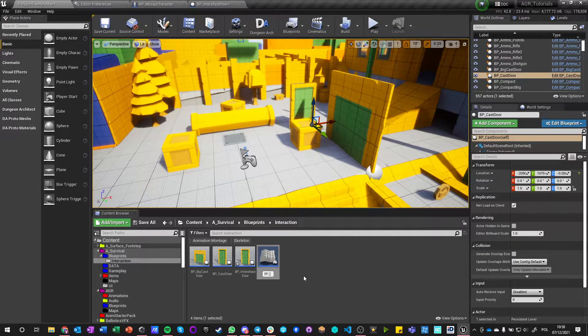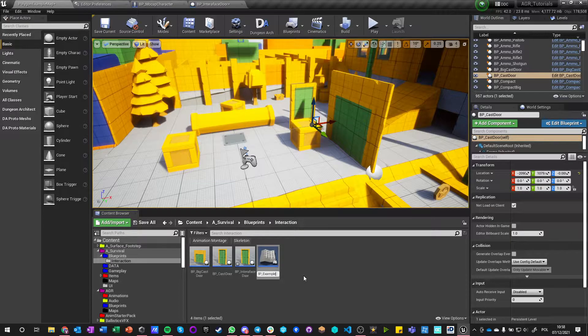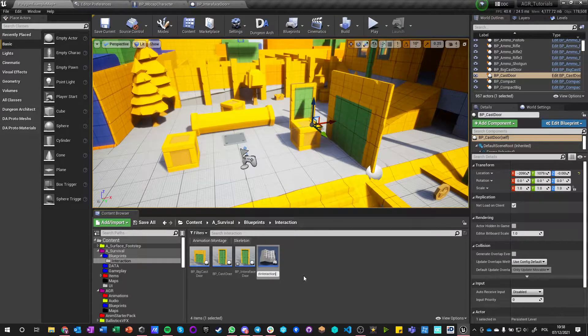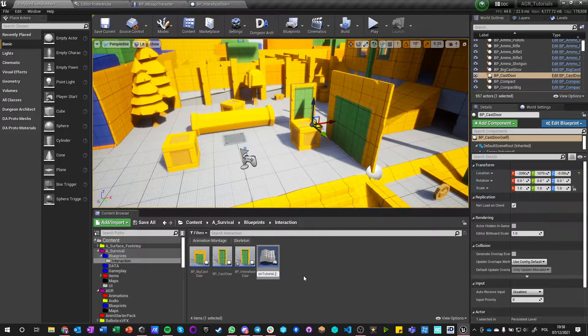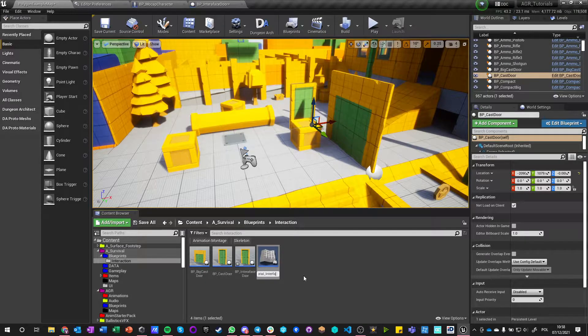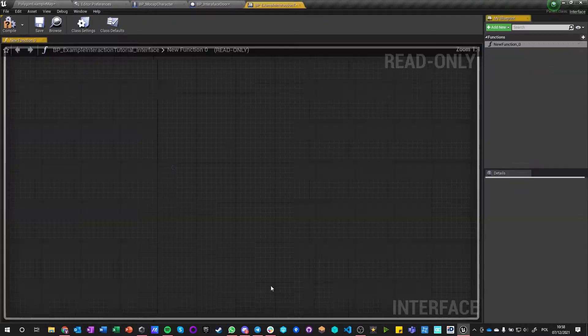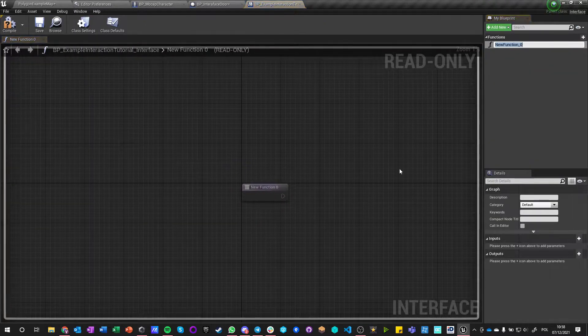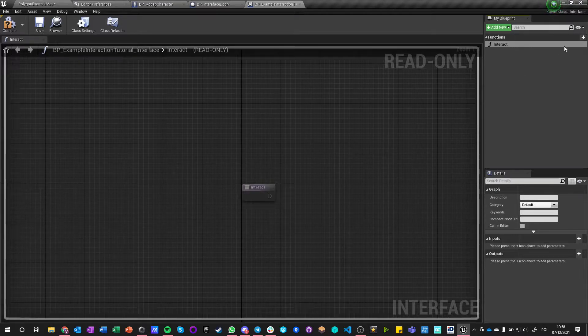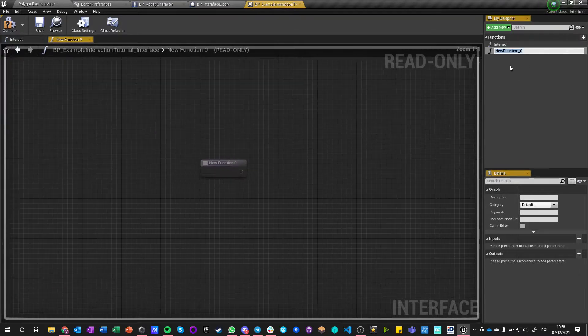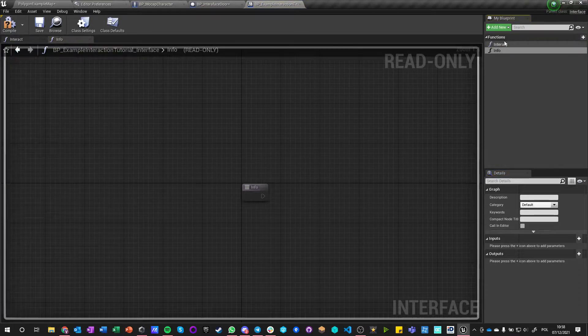Okay, that is super long, don't make such long names. And we'll make Interact and we're going to do Info.